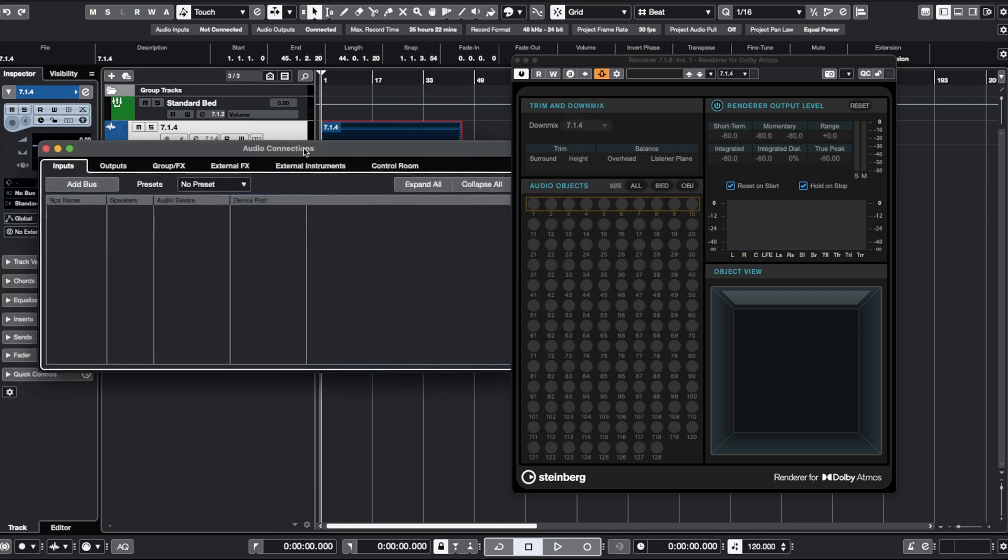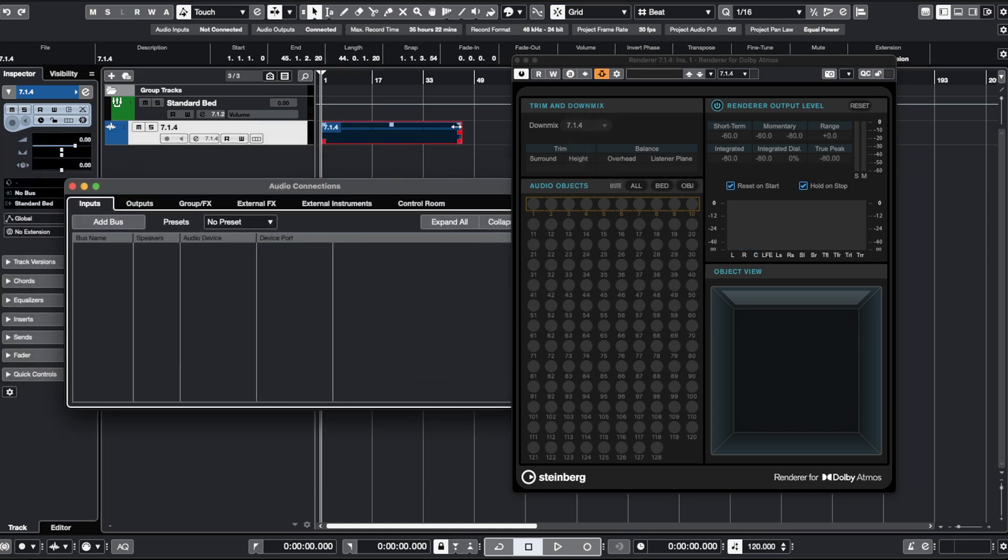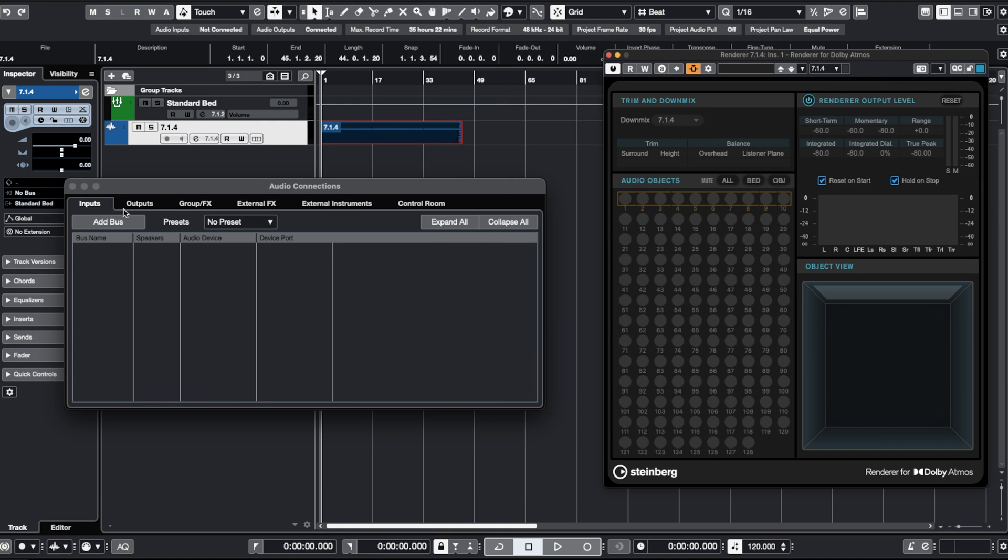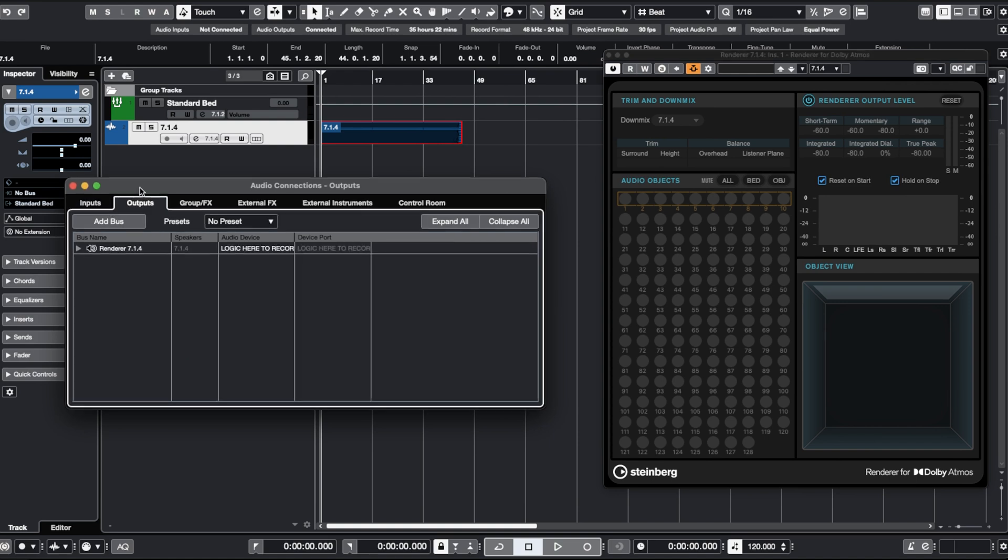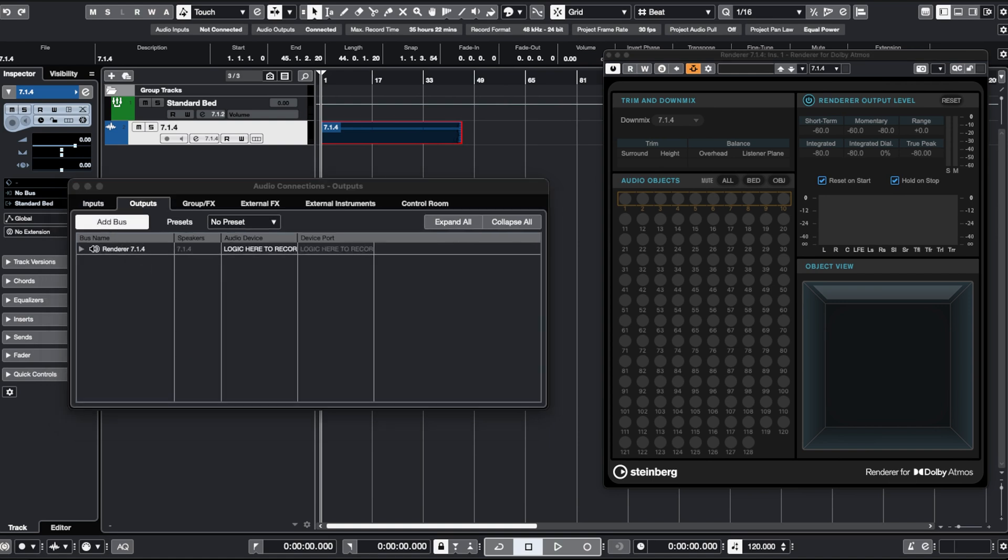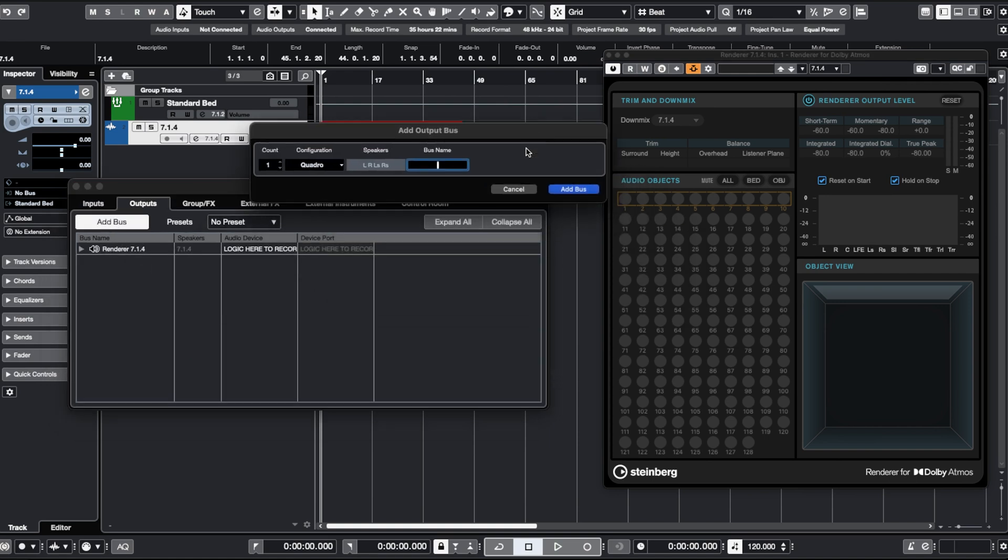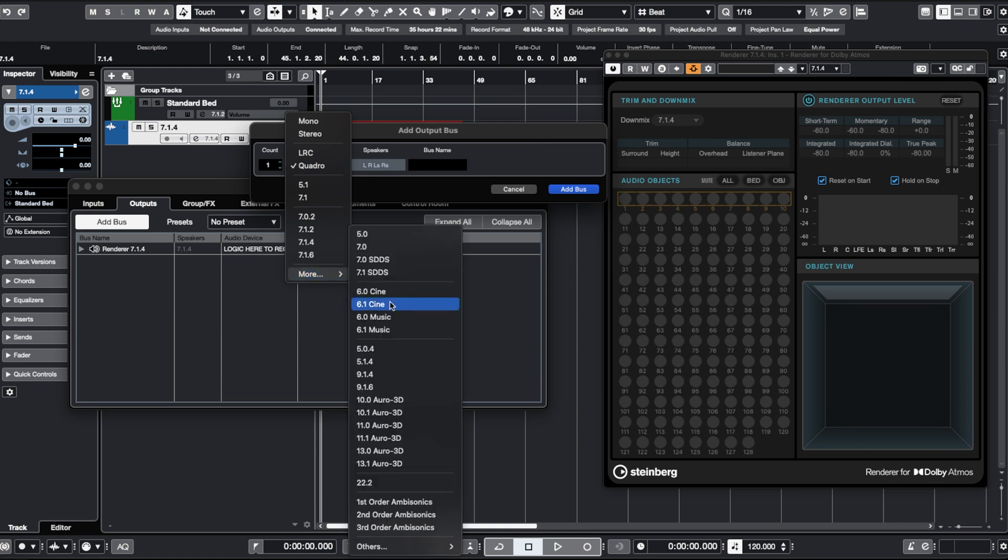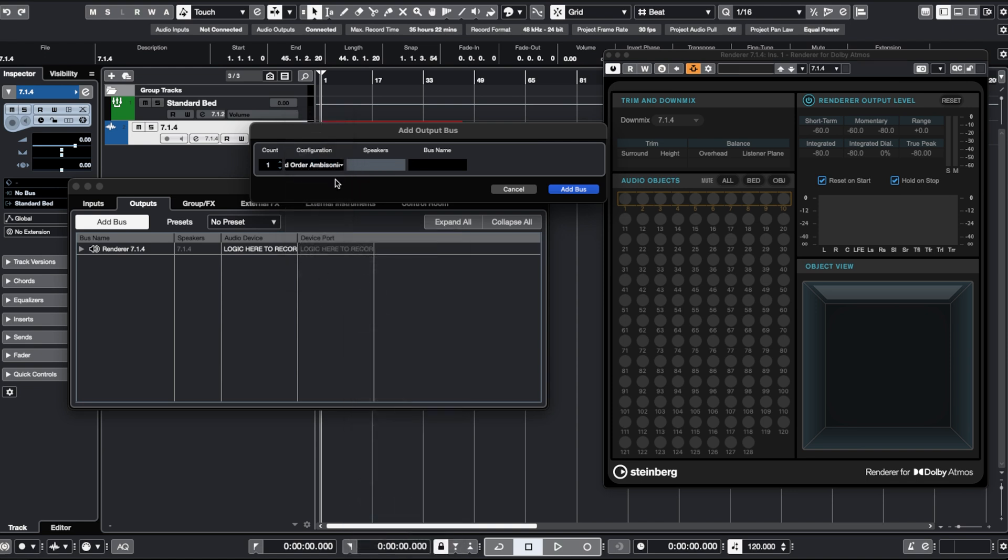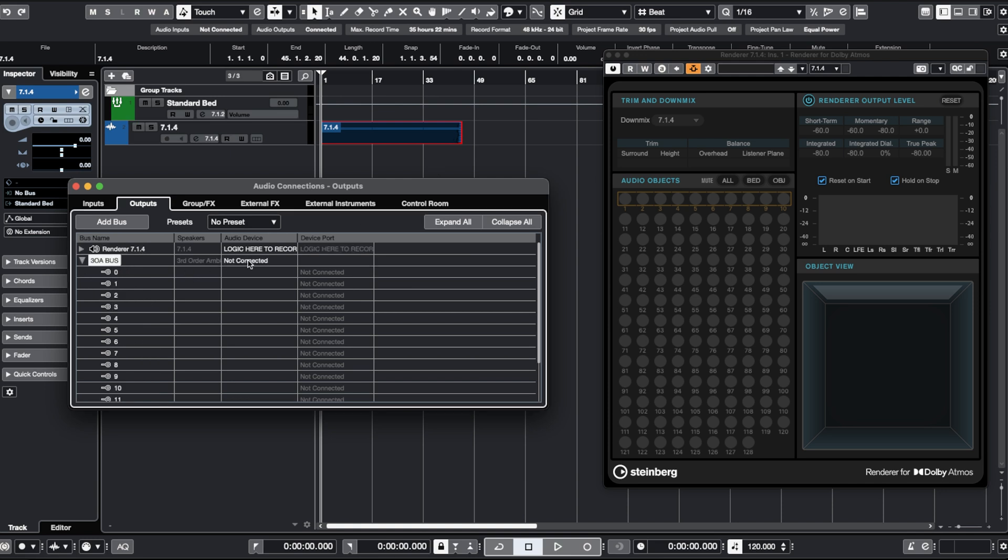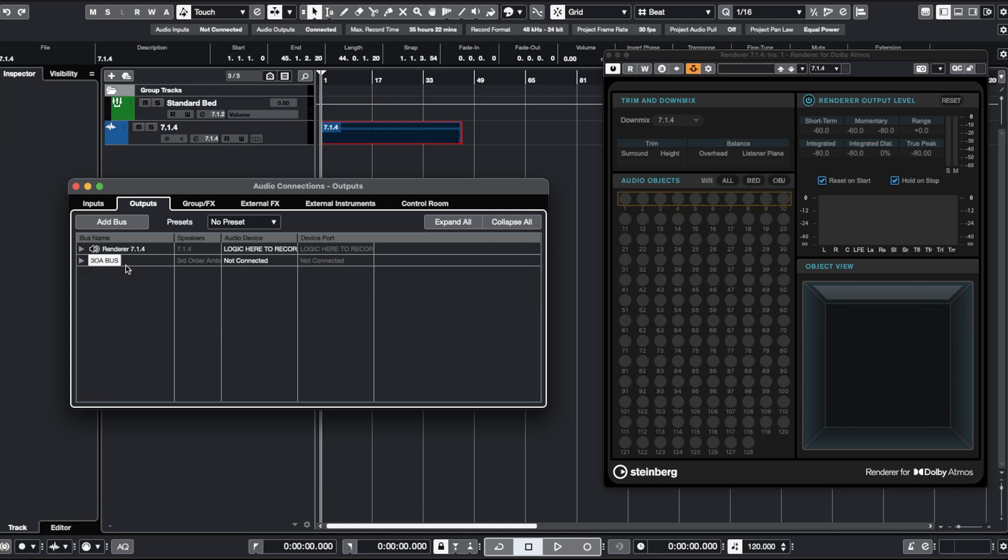If I go to my audio connections in Nuendo and create a couple of output buses. First, I'm going to create a third order ambisonics bus. And I'm going to leave this bus disconnected. This bus is just a bridge bus. It doesn't have to do anything. So leave it disconnected.